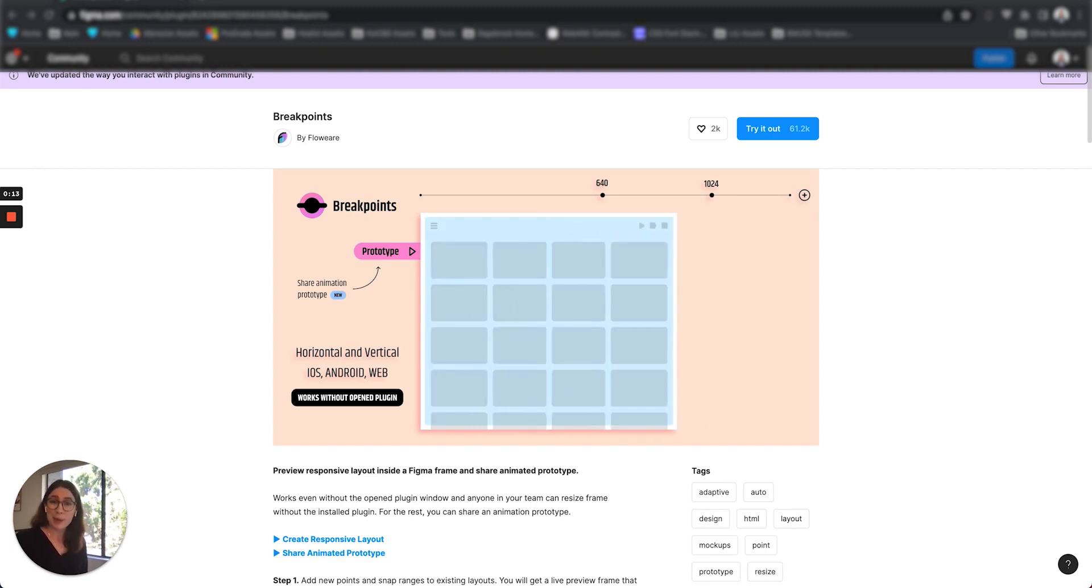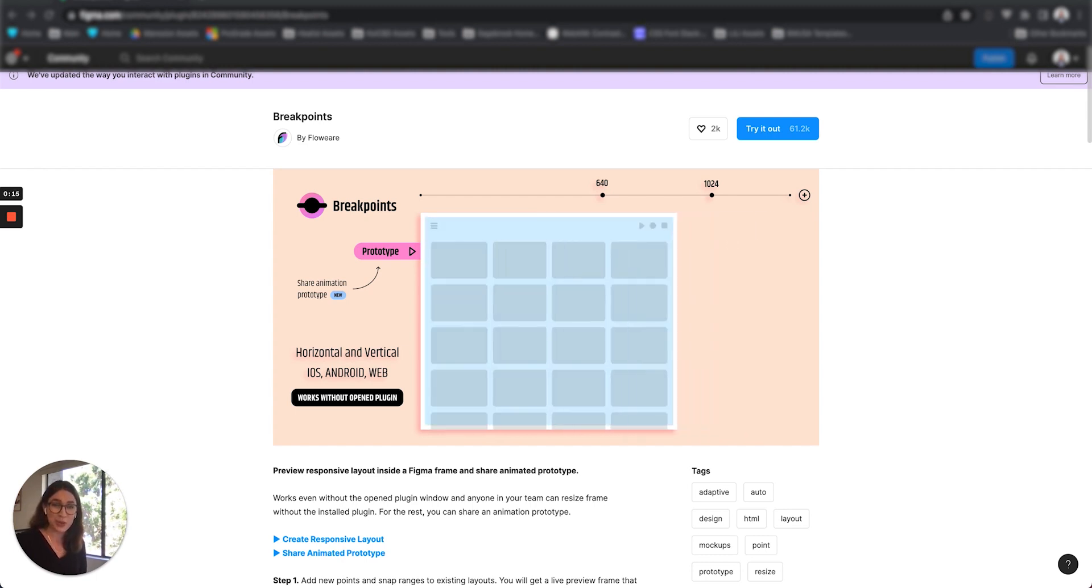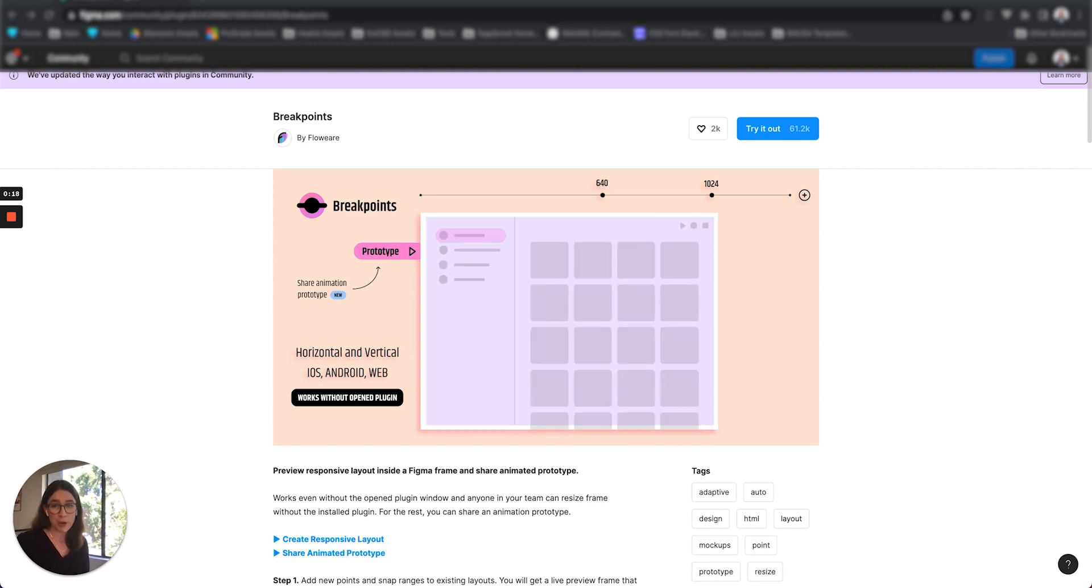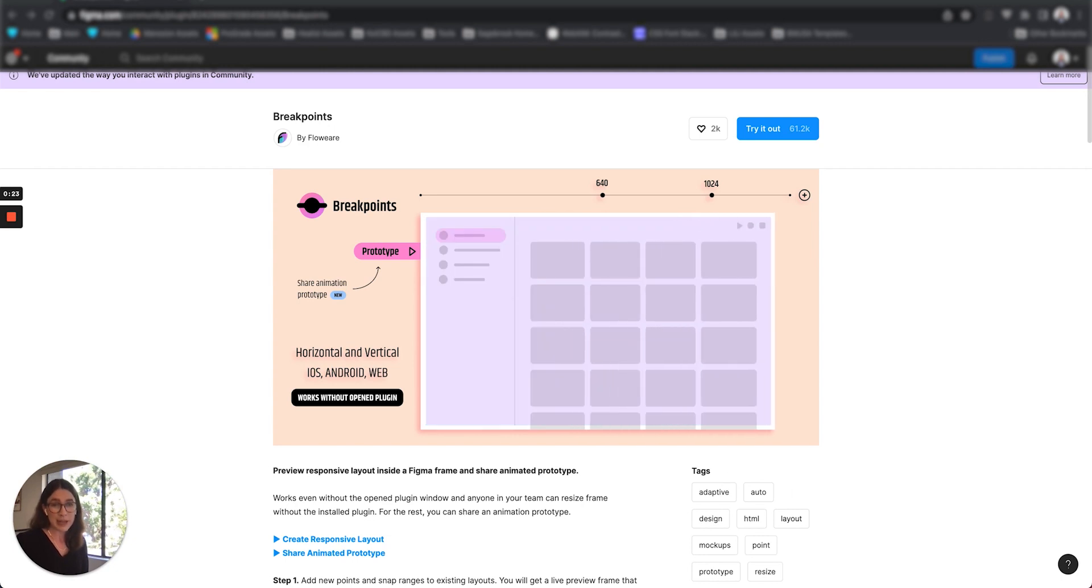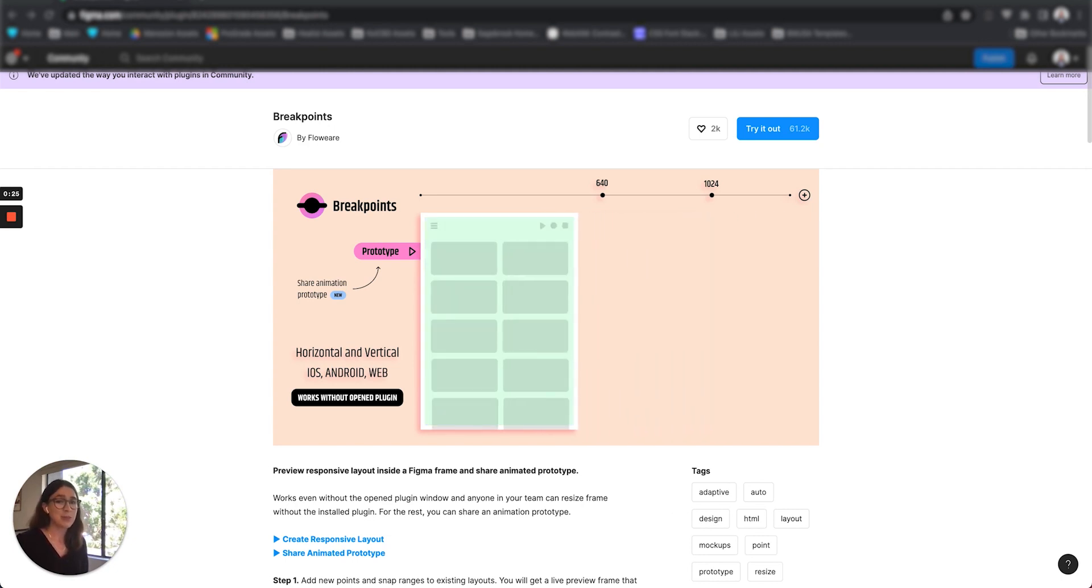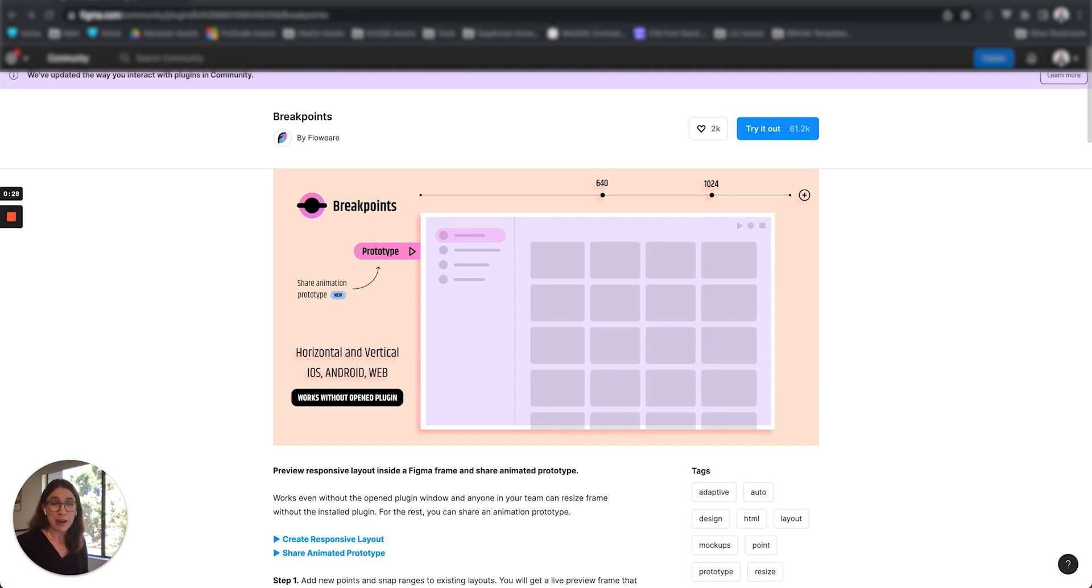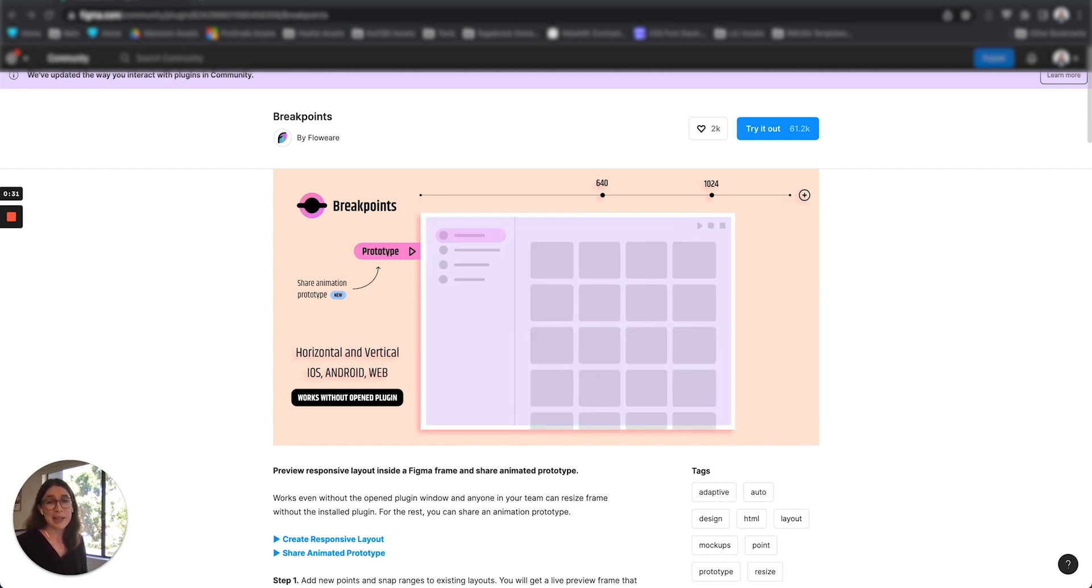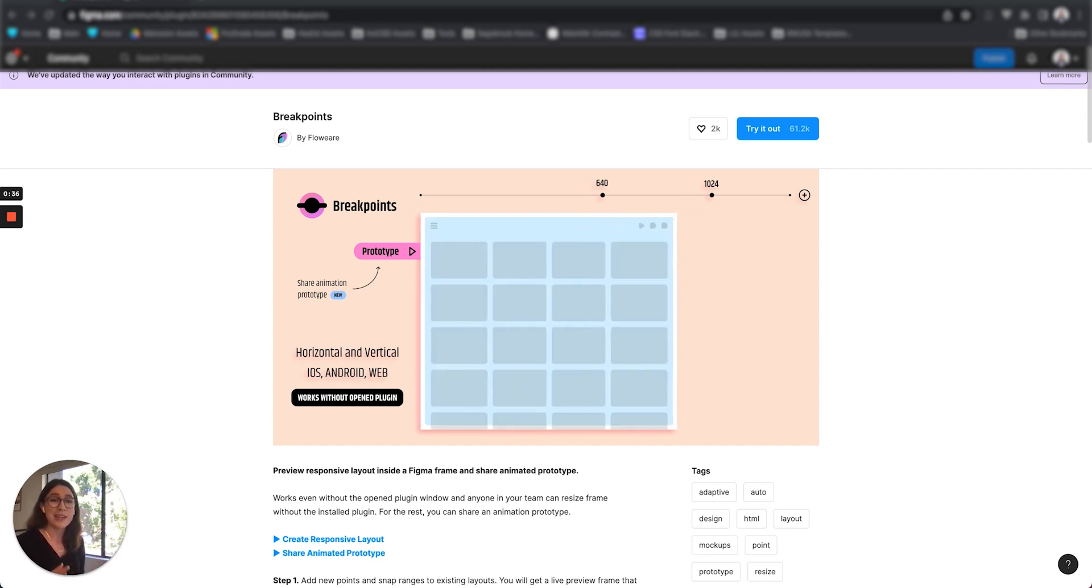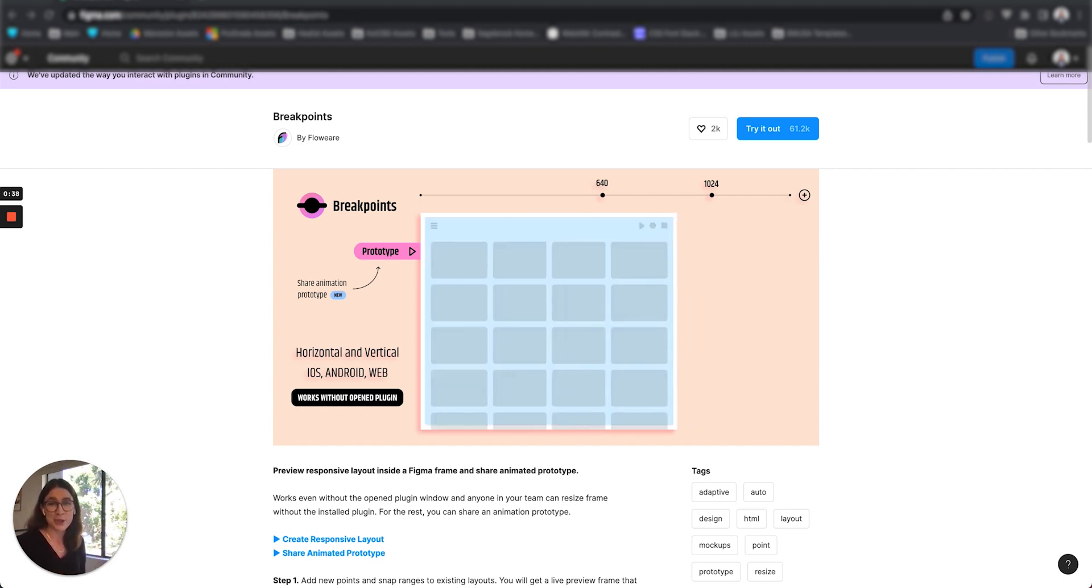So the Breakpoints plugin is essentially a tool that allows designers to combine multiple breakpoint frames into one interactive responsive frame in Figma. It's not only helpful for the development team to reference when they're implementing the breakpoints, but it's also really helpful in the process of identifying the best breakpoints for a design because you can see in real time how the elements of your design will scale and interact as you scale down the screen.